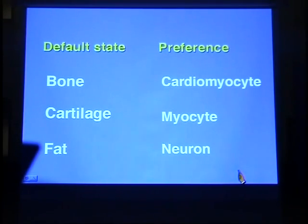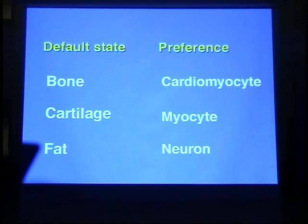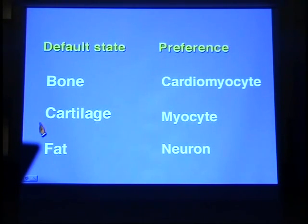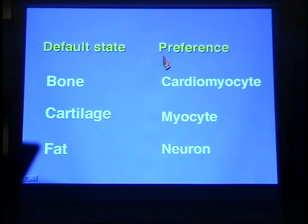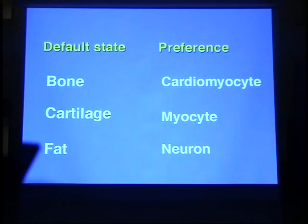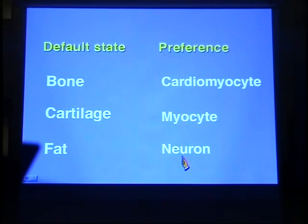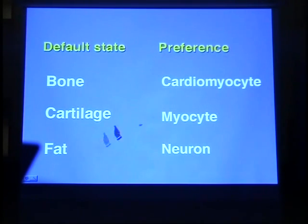This slide shows the differences of phenotype of marrow stromal cells. The stromal cells are derived from bone marrow, so it is quite conceivable that the cells differentiate into bone, cartilage, and fat. Under appropriate conditions, the cells can also convert or trans-differentiate into cardiomyocytes and neurons.